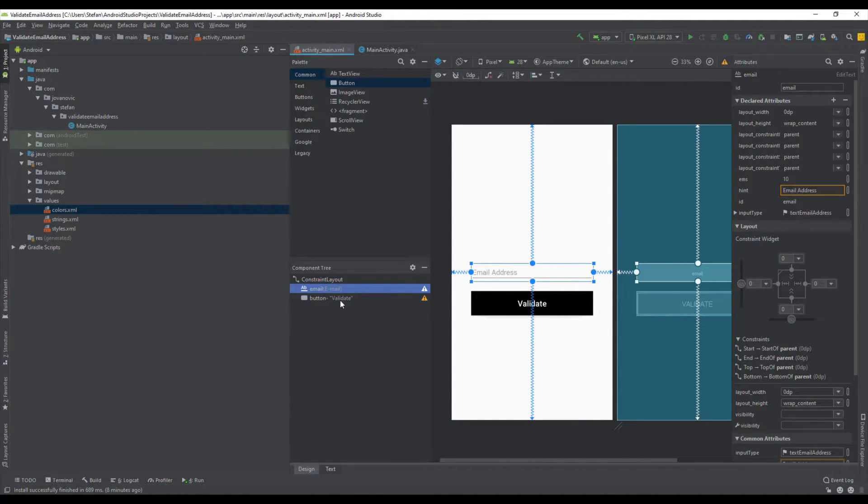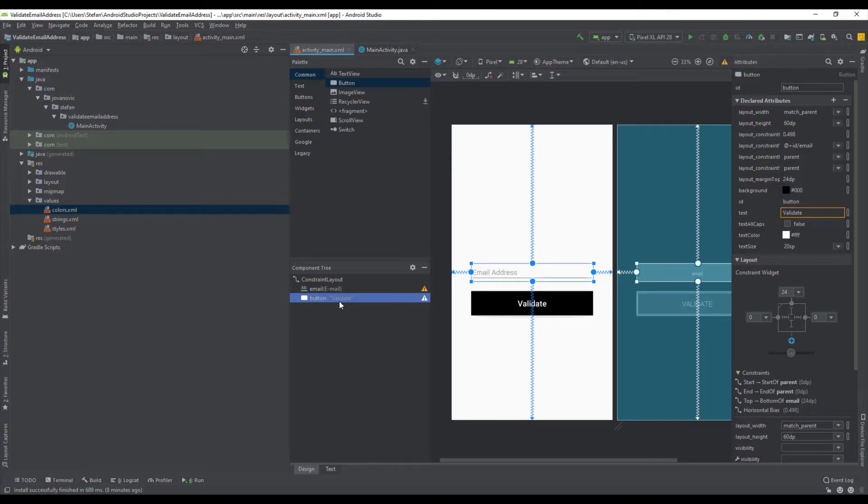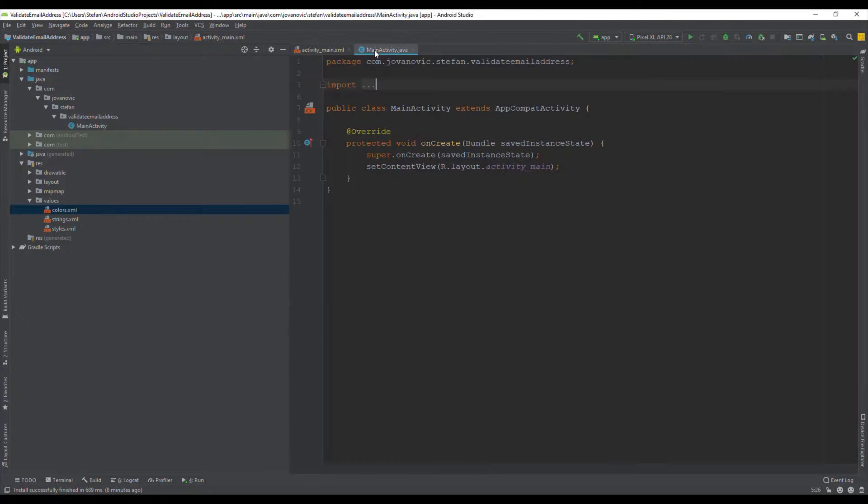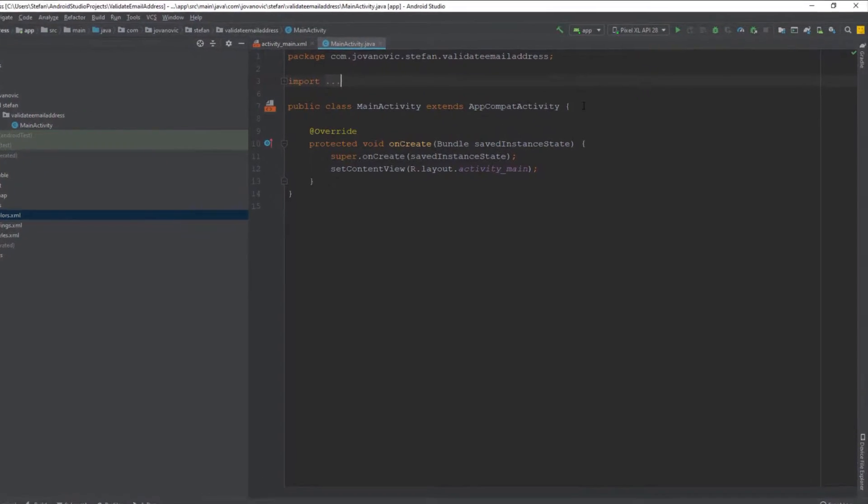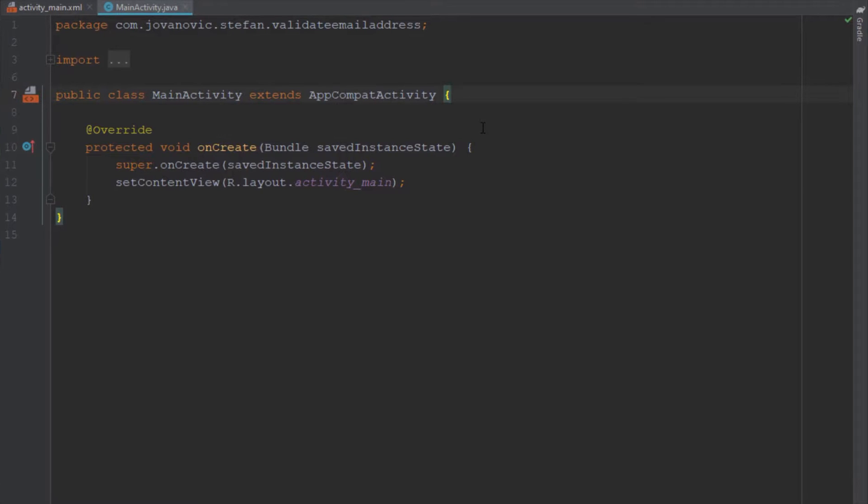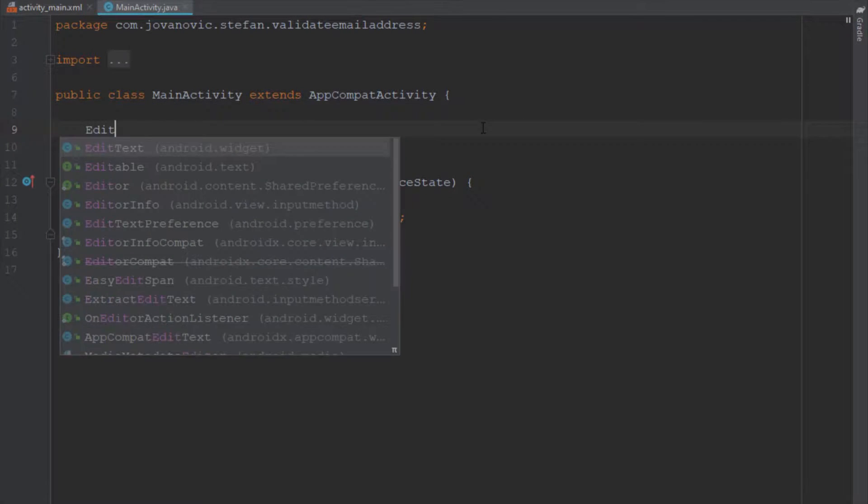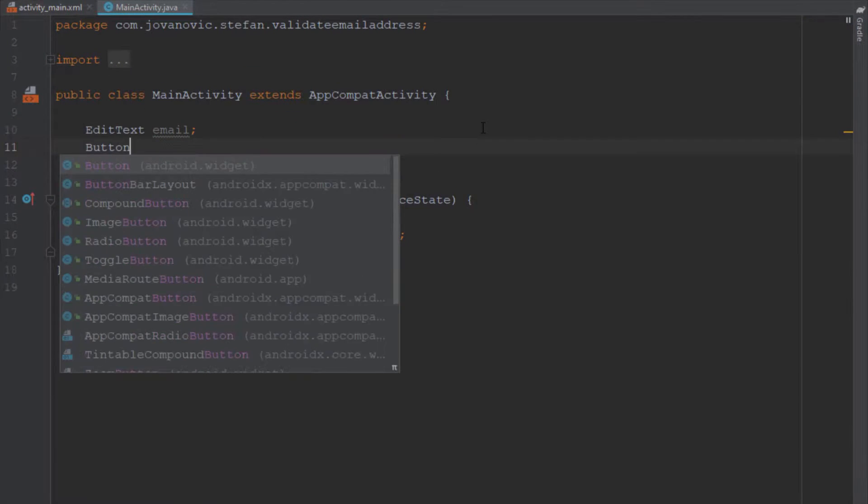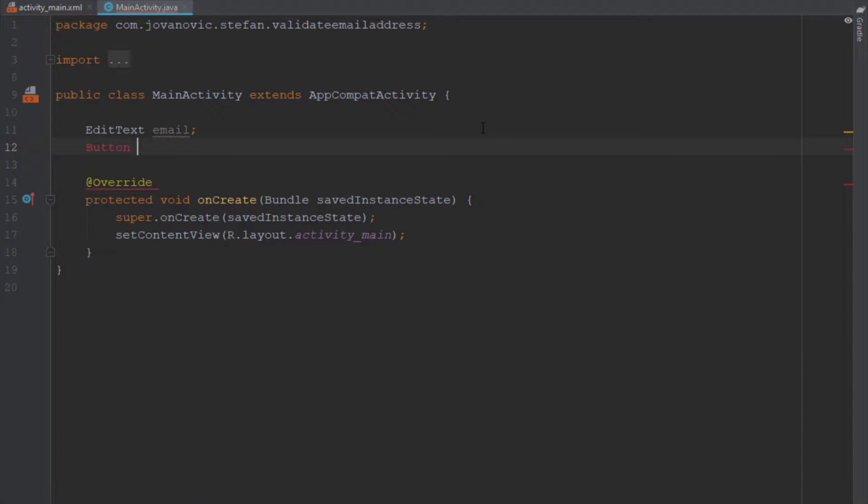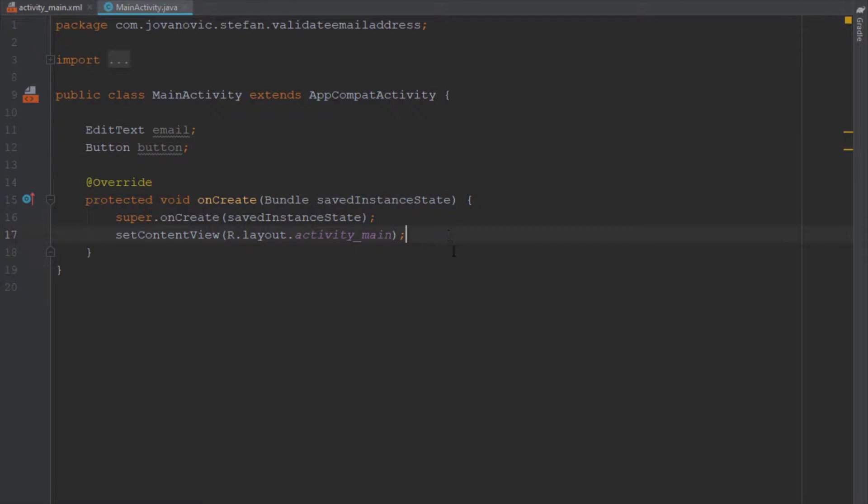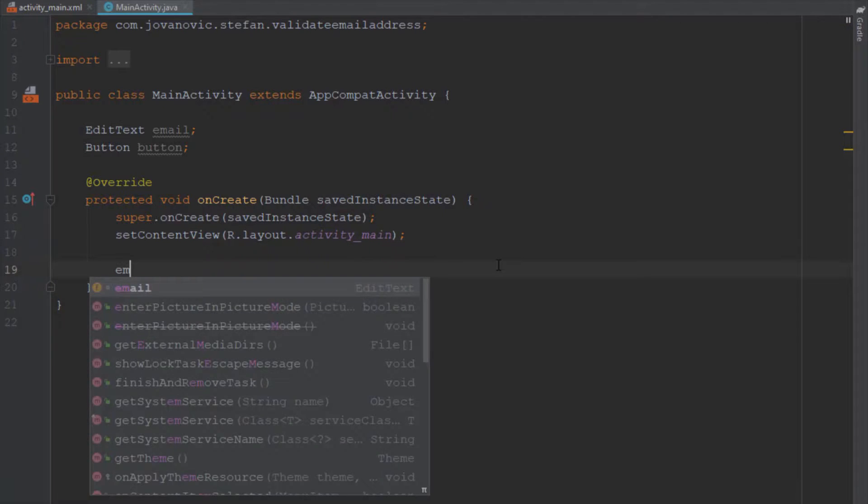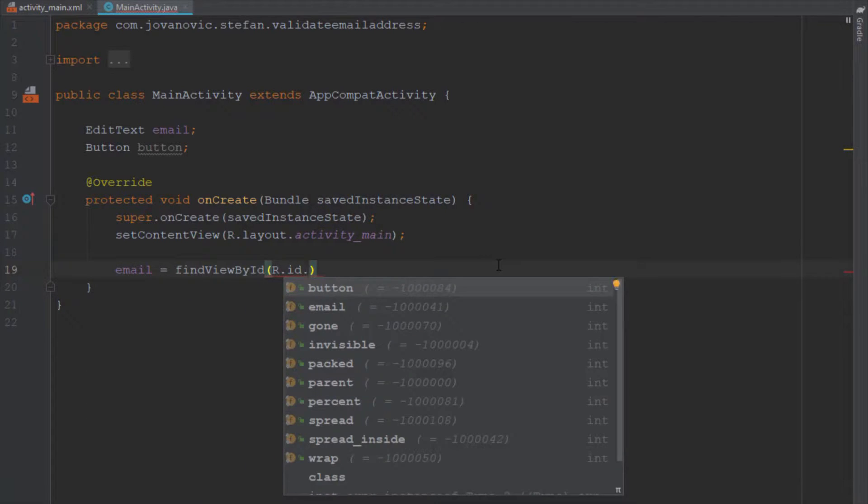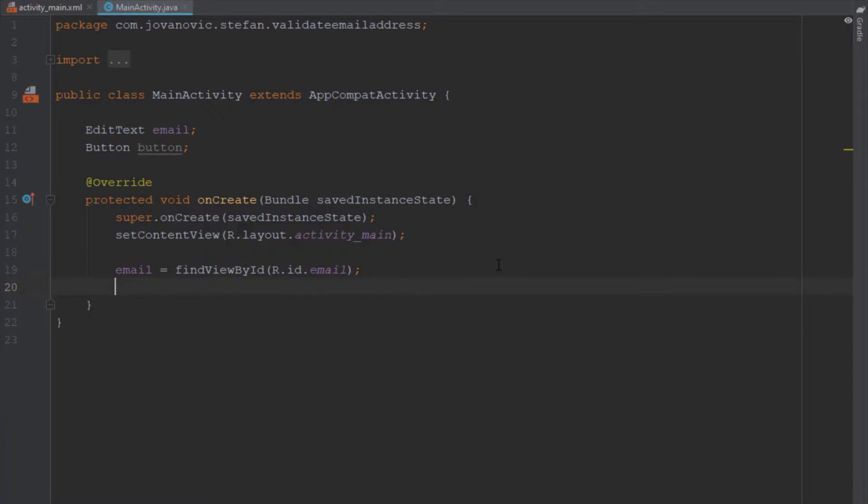Head over to MainActivity and we're going to add the EditText and Button objects, then initialize and find the ID for those two. In the onCreate method, find the ID of those elements and after that we're going to set OnClickListener for our button.